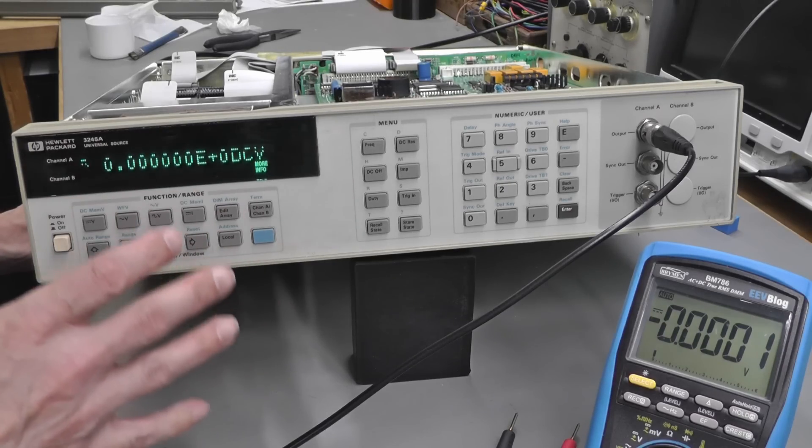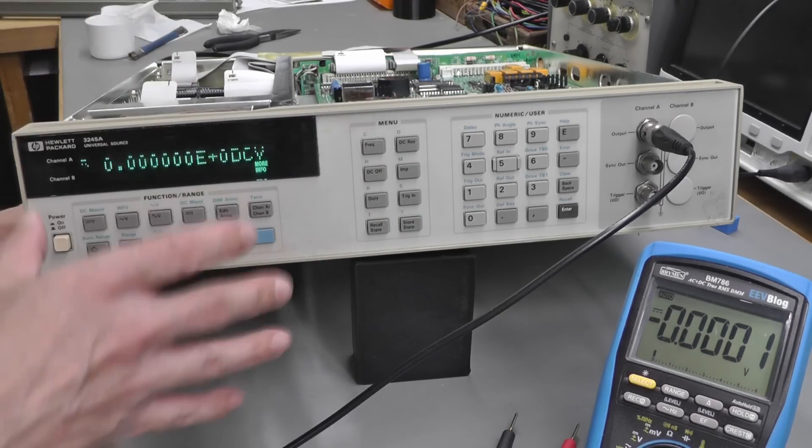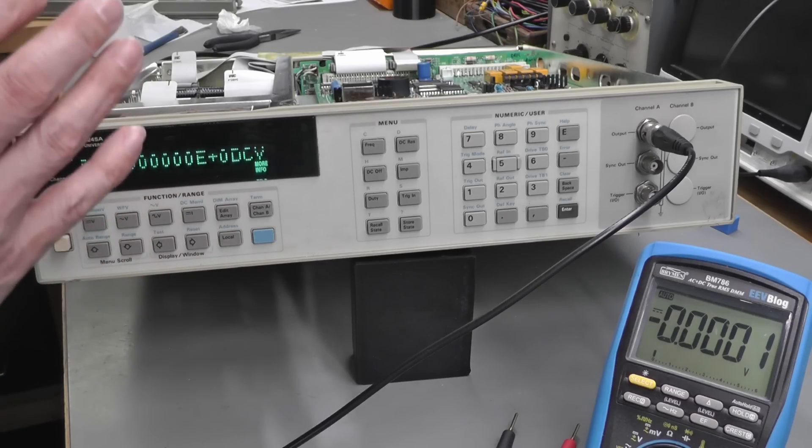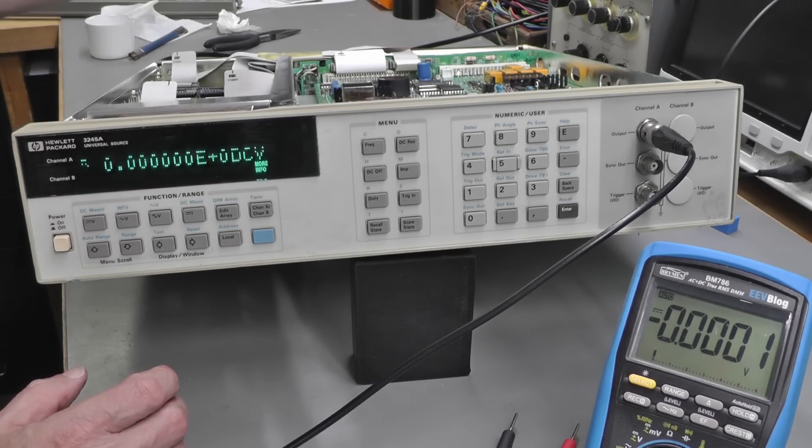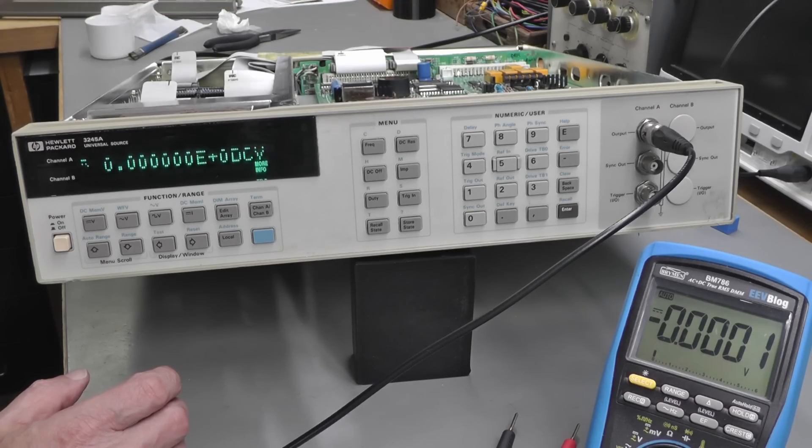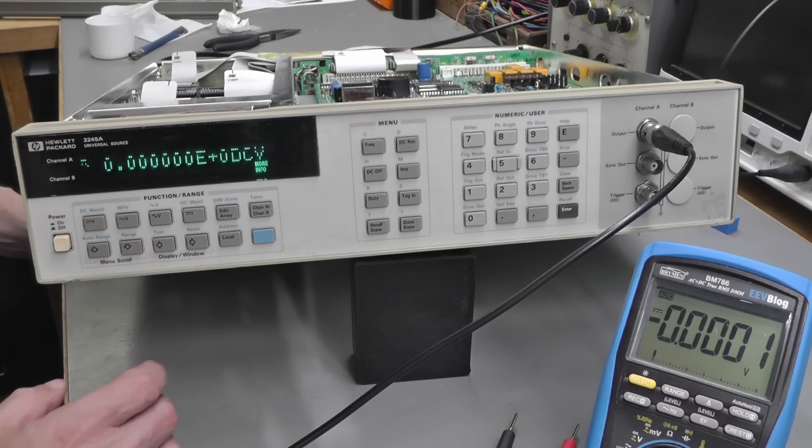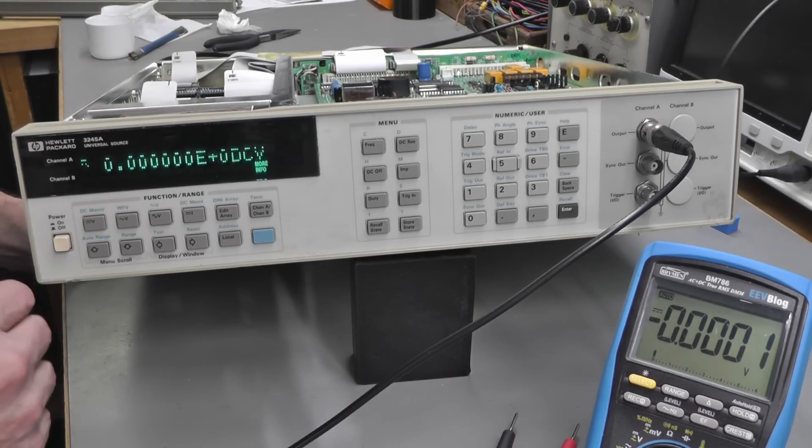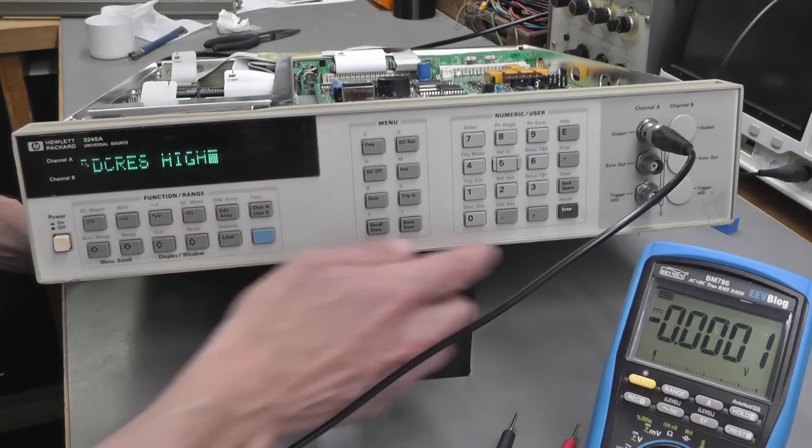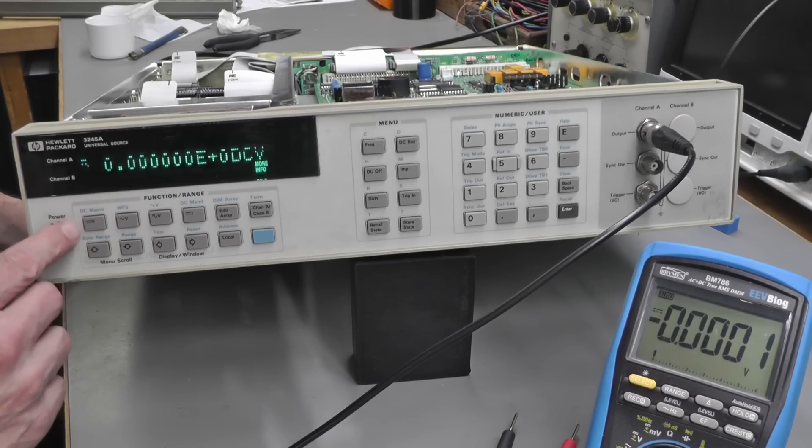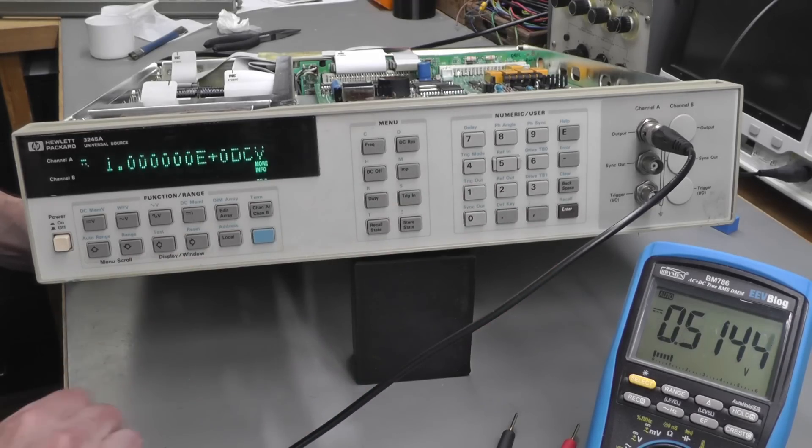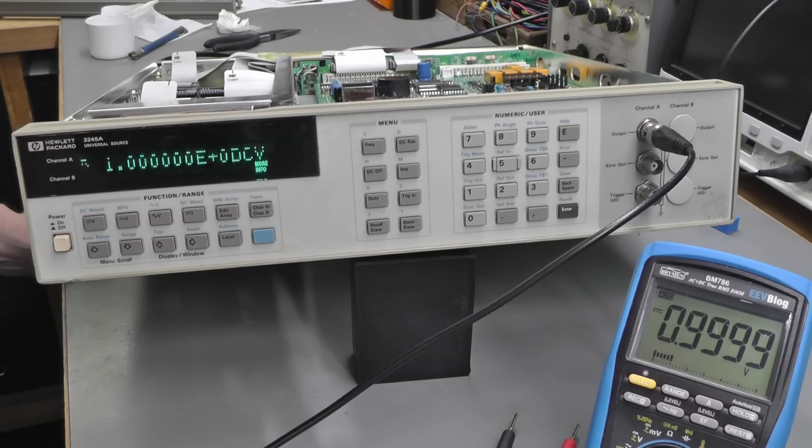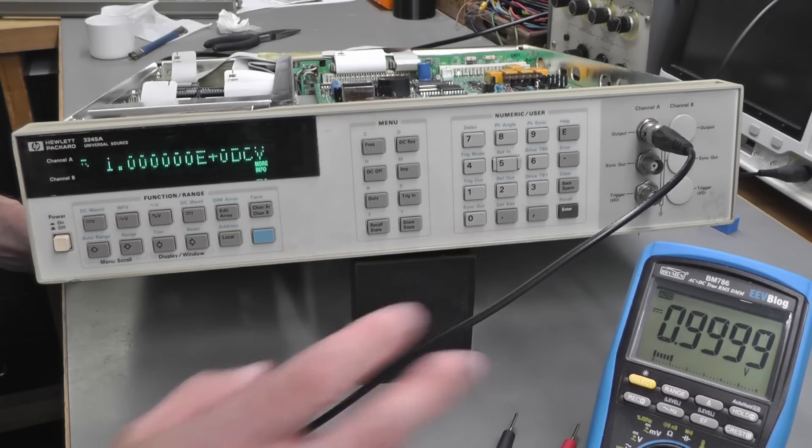But the crucial thing is, will it actually output? Now I believe it should still be calibrated because as I understand, the calibration data is actually stored on an EEPROM on the A1 board. The Dallas RAMs I've just replaced are purely for all the settings. So let's try an output. I've got my multimeter hooked up, so let's try—well, put it in high resolution mode first, should already be but just to be on the safe side—and we'll go for 1 volt.